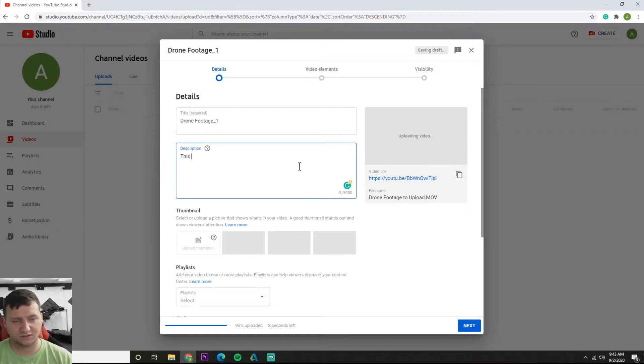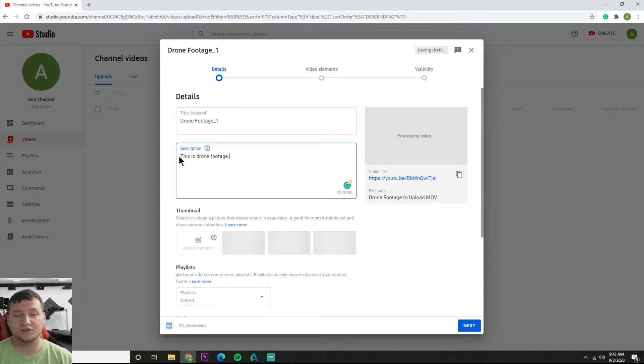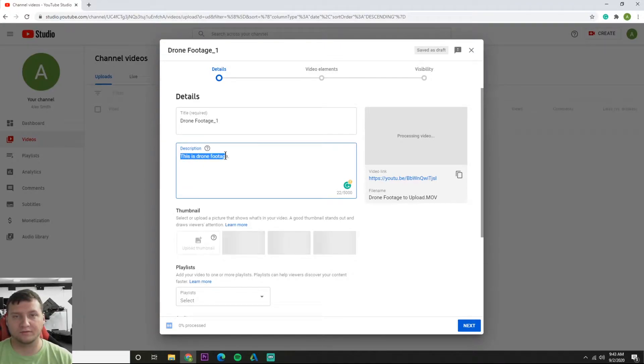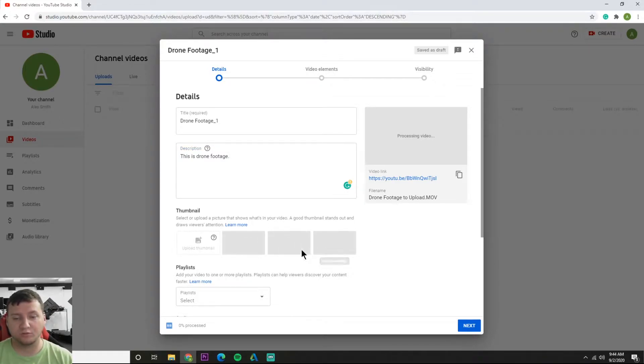And tell my viewers this is drone footage. Awesome. So this is the description. You can put a link in the description, you can just talk about the video in the description. You're going to write anything you need people to know supplemental to watching the video. Thumbnail, you can make your own thumbnail or once it's uploaded YouTube will make thumbnails for you and you can select upon like three of them.